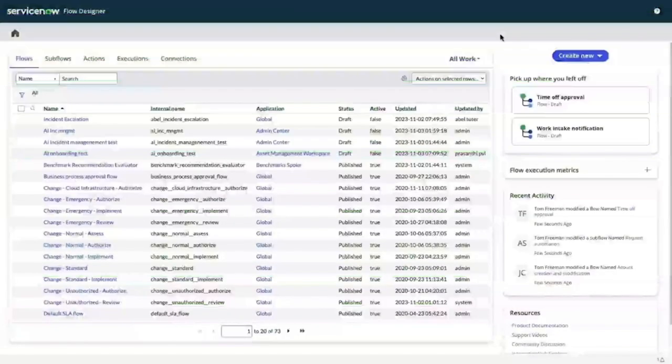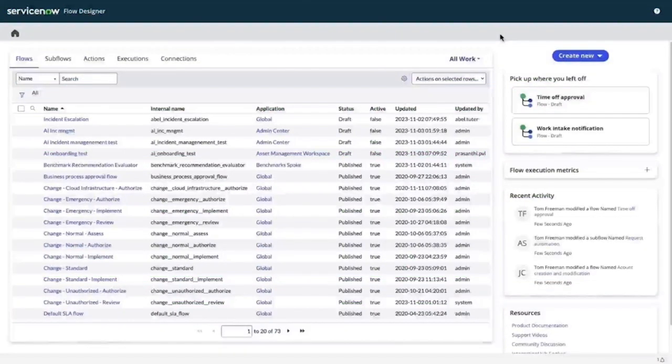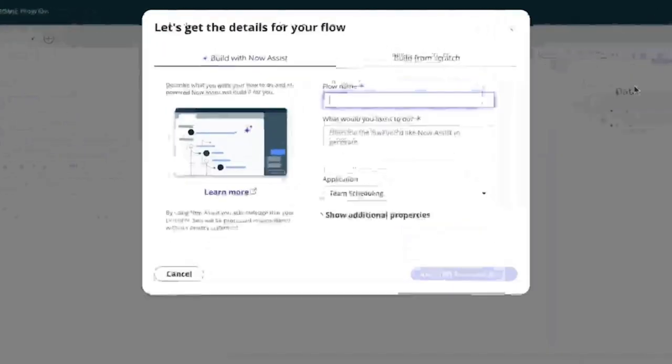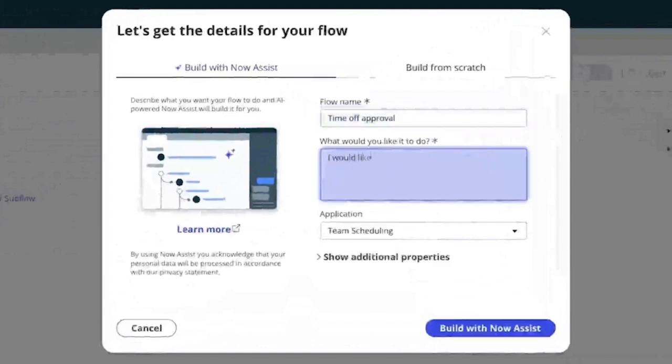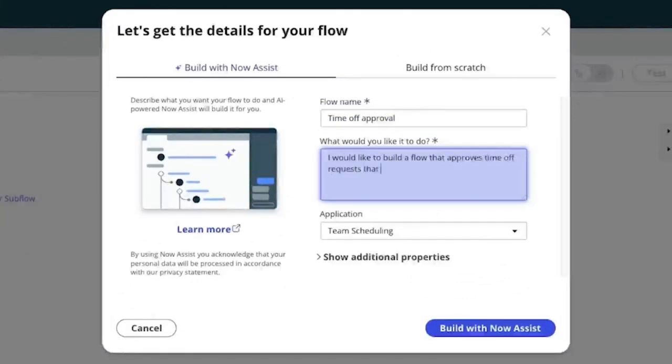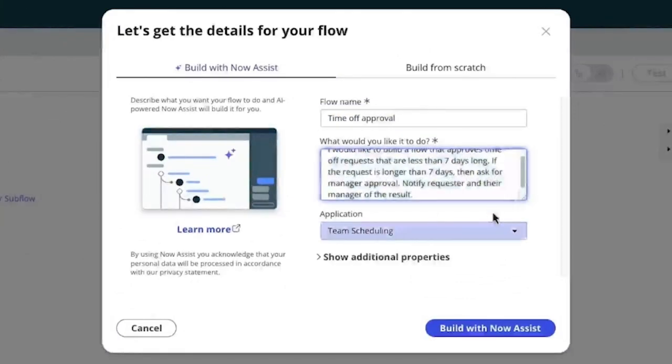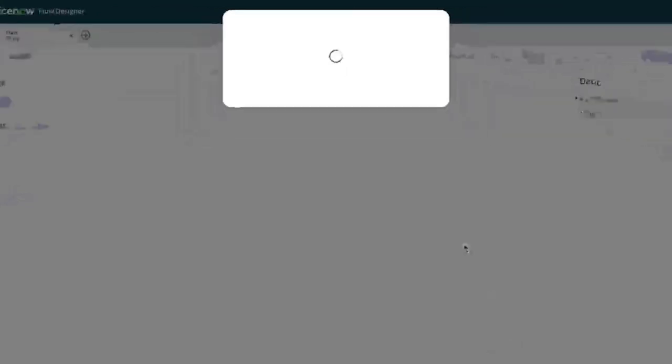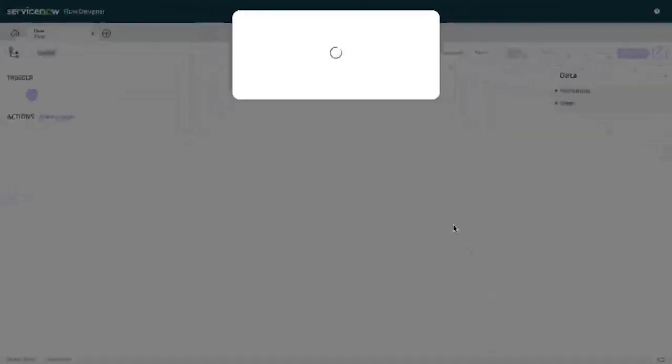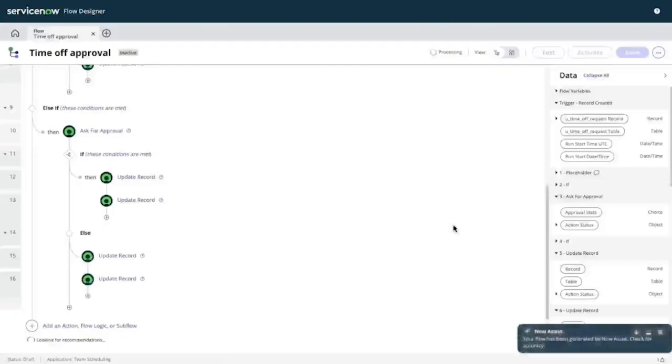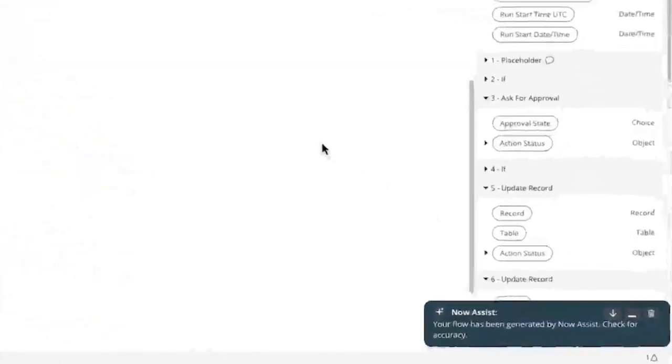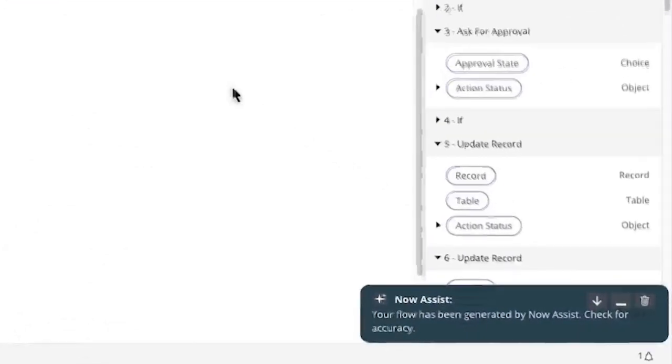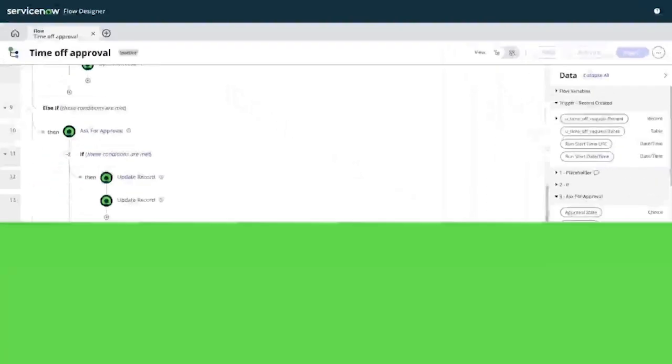Now Assist for Creator offers a variety of Generative AI capabilities to radically improve the productivity of experienced developers and lower the barrier of entry for individuals just starting to leverage ServiceNow for intelligent automation. Now Assist flow generation accelerates workflow development by transforming plain text into low-code automation. Using a simple prompt, anyone can get a jump start building high-impact automation, ultimately improving time to value for organizations.